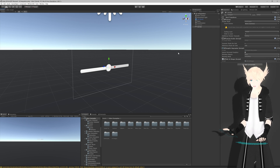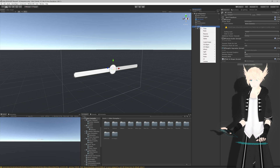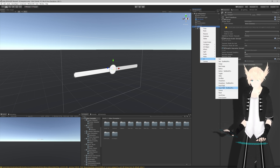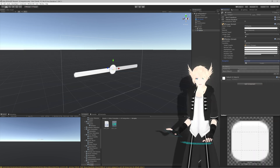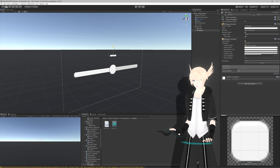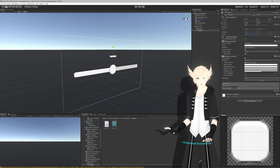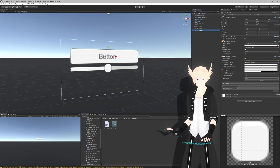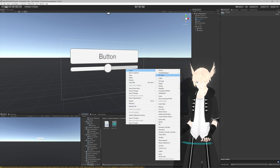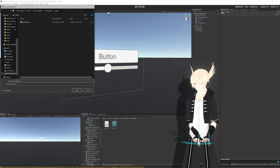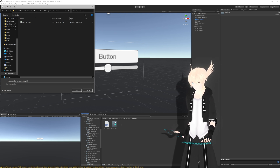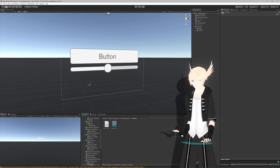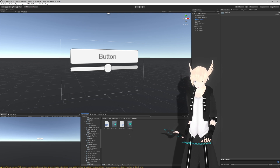Next, we'll set up a button to turn the light on and off - just another example of UI elements you can use. On the canvas, right-click and create a UI Button. On the button, set Navigation to None. I'll need another script - I'll create a new U# script and call it 'UI_GameObjectToggle', so we know it's a UI script but can be reused to toggle any game object on and off.